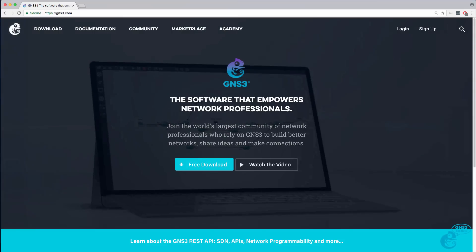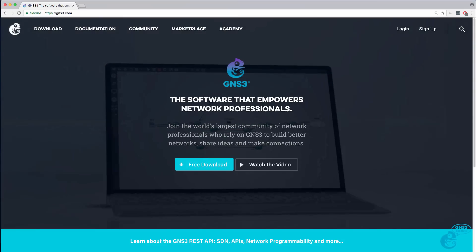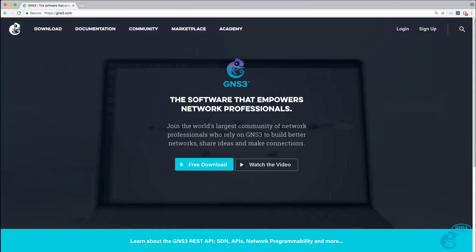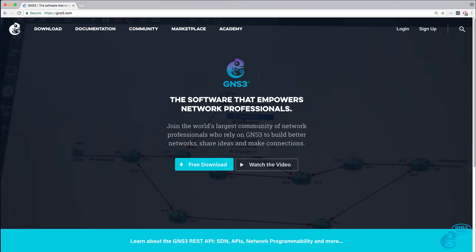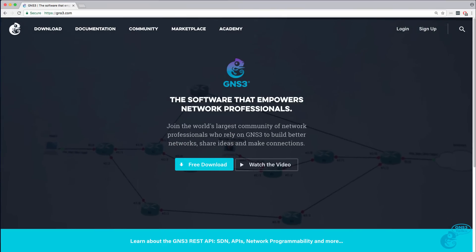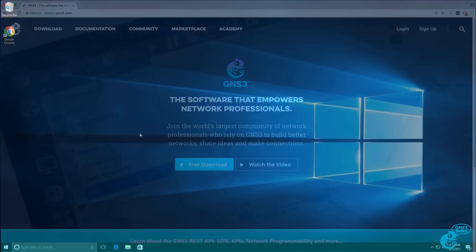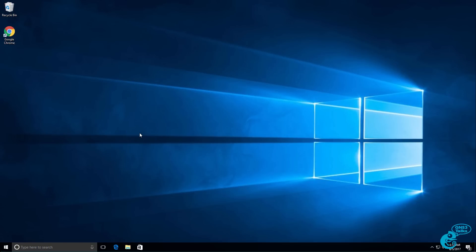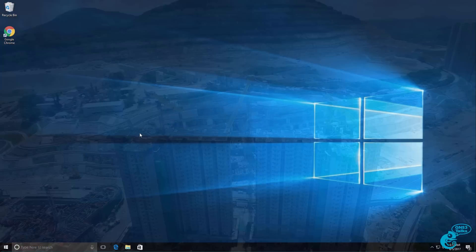This is one of multiple videos showing you how to download, install, and configure GNS3 on a Windows 10 PC.